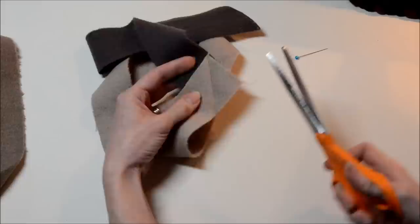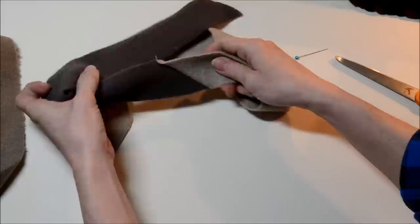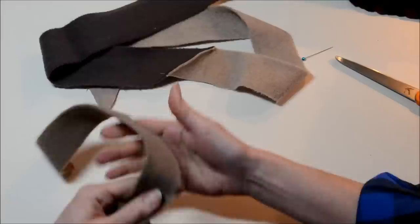I'm going to trim that pretty close, about an eighth of an inch.